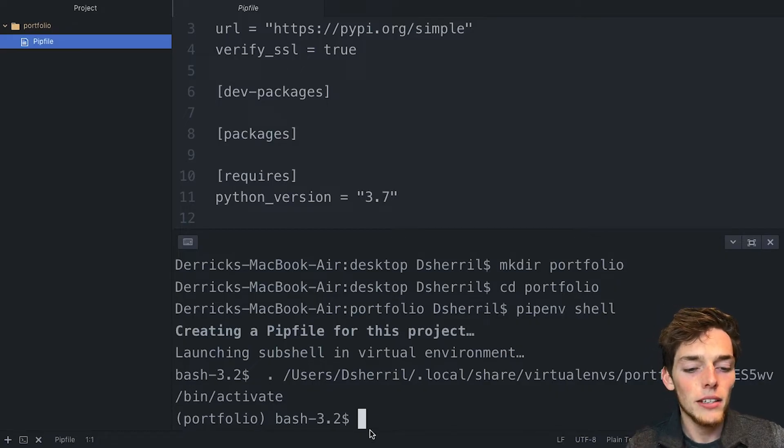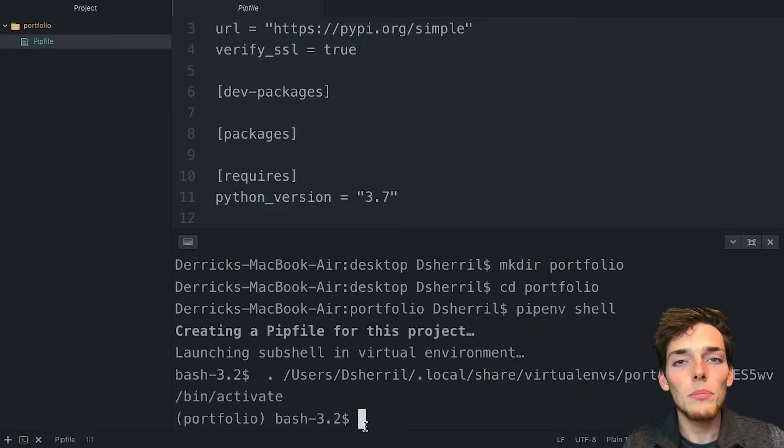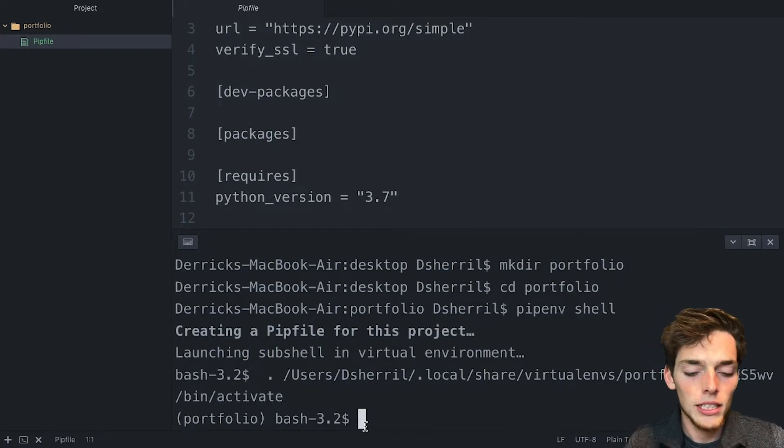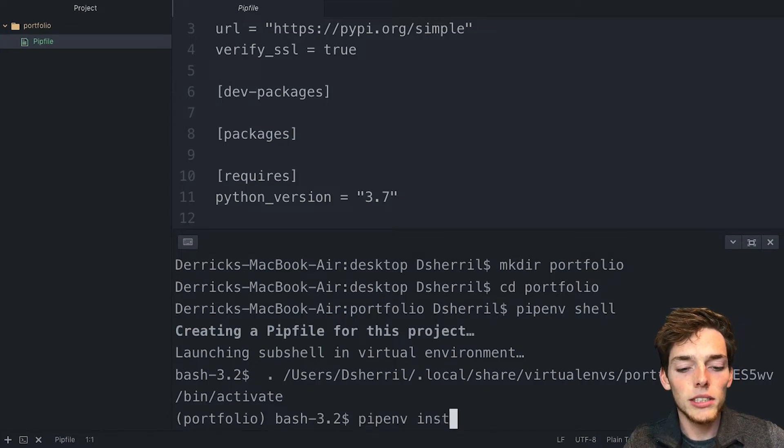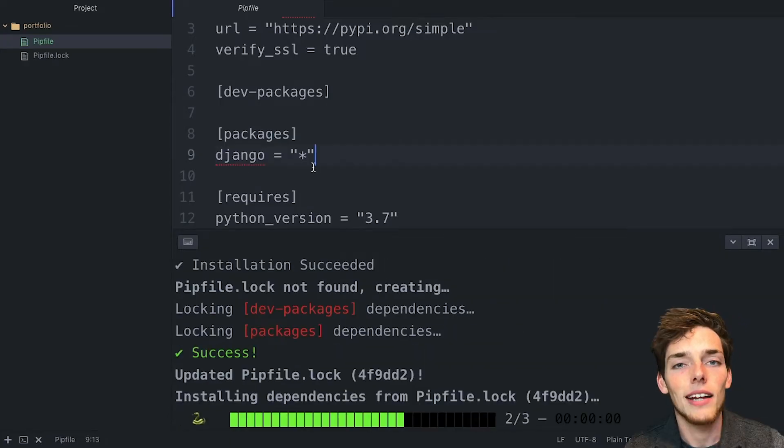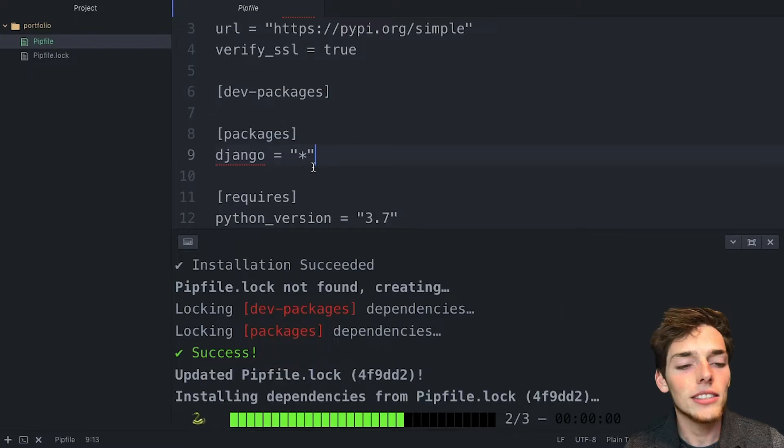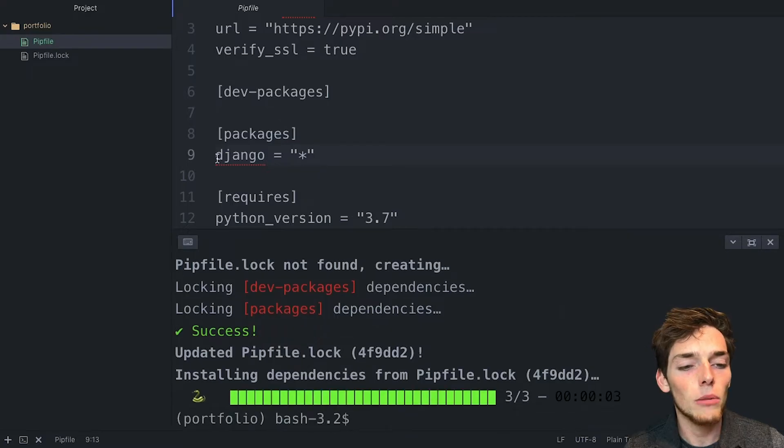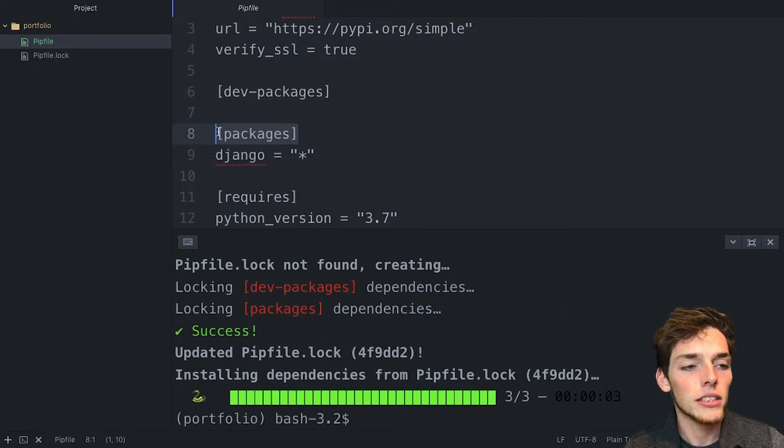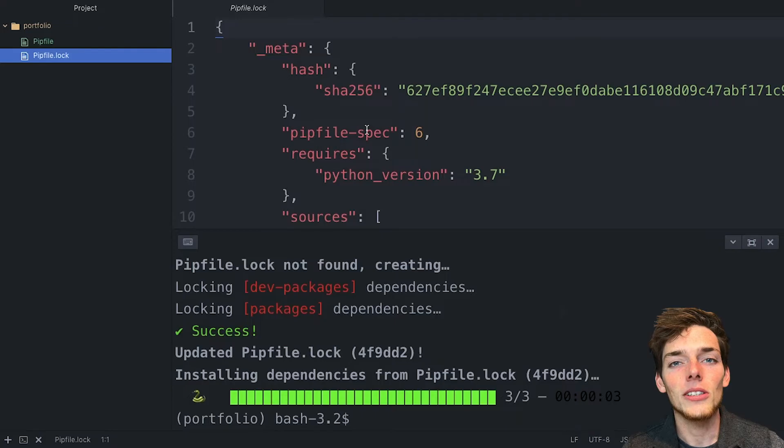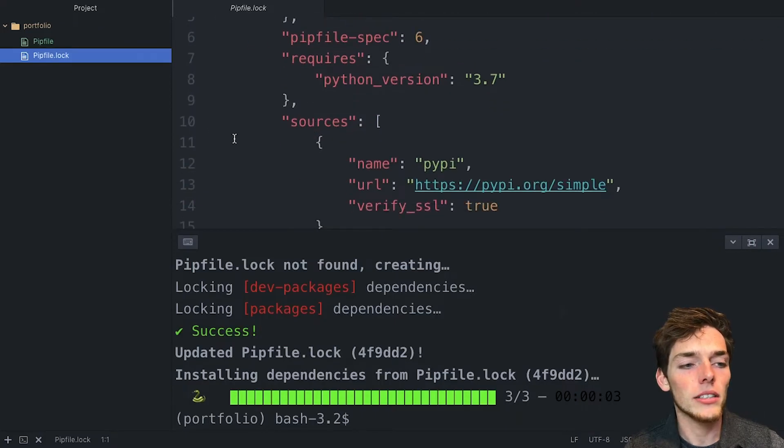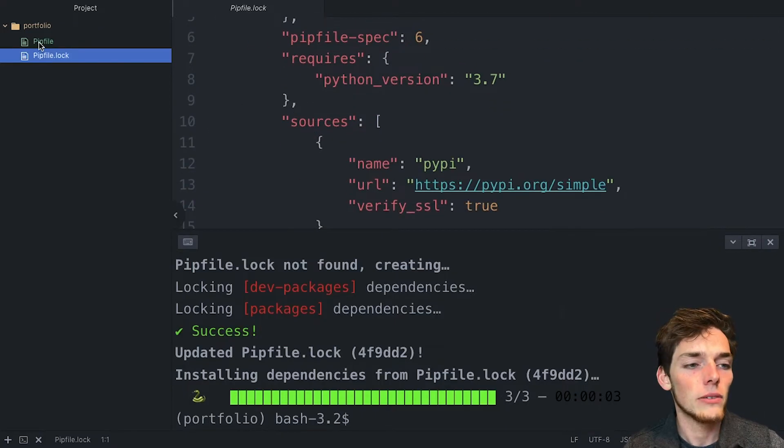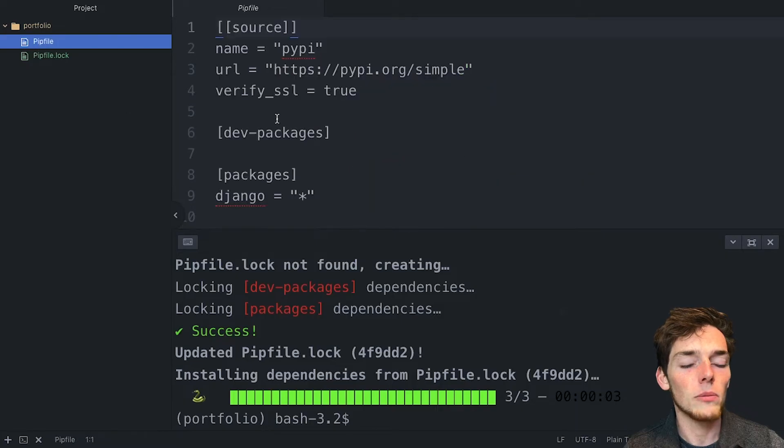So now that we have that, let's install the packages that we need for this project. We'll say pipenv and then we'll install Django. And we see now as it installs, we have the Django package under the packages in our pip file. This also creates a pip lock file, which is just a way that we can lock in our dependencies that we're using whenever the pip file may be different.